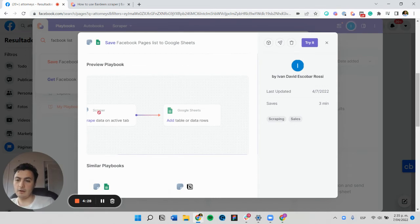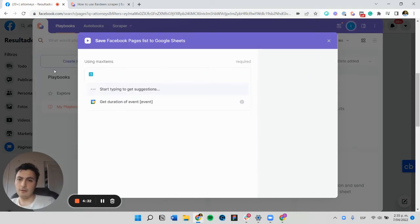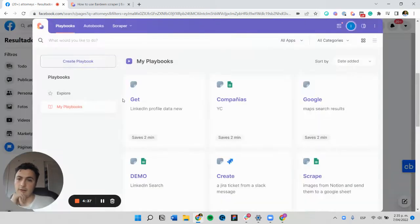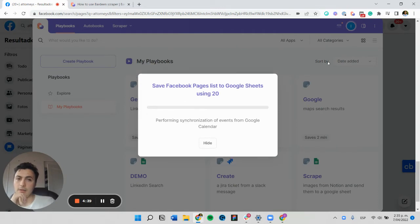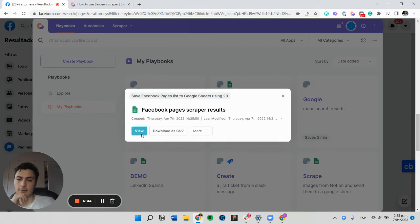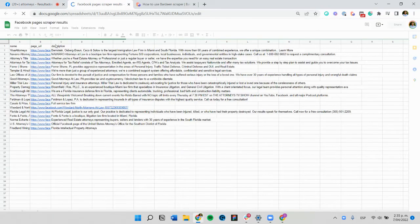Here I found our playbook and I'm going to try it out. It'll ask me how many items I want to get — I'm going to get 20 in this case. This should be scraping right now in the background, and we'll get our results in Google Sheets very soon.